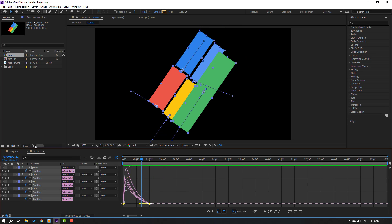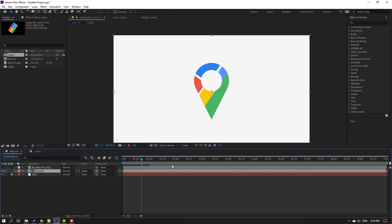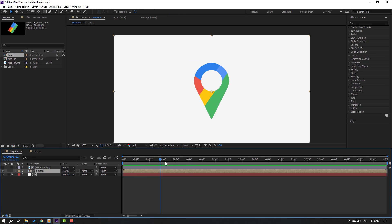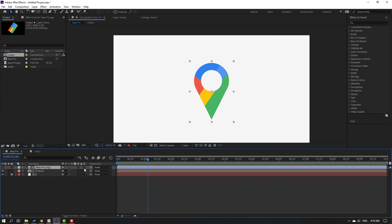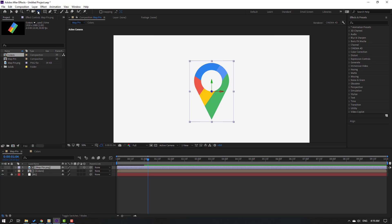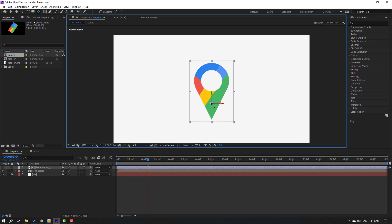Go back to the mapping comp and preview. Then click Toggle Switch/Mode again, select the map pin layer, click the 3D layer icon, and select the pan-behind tool to move the anchor point down.